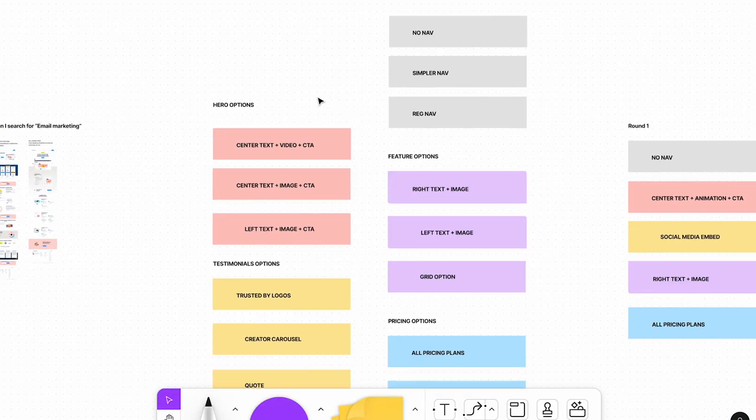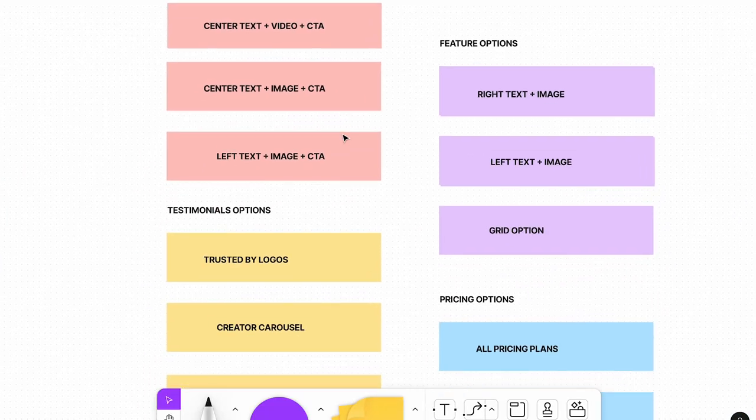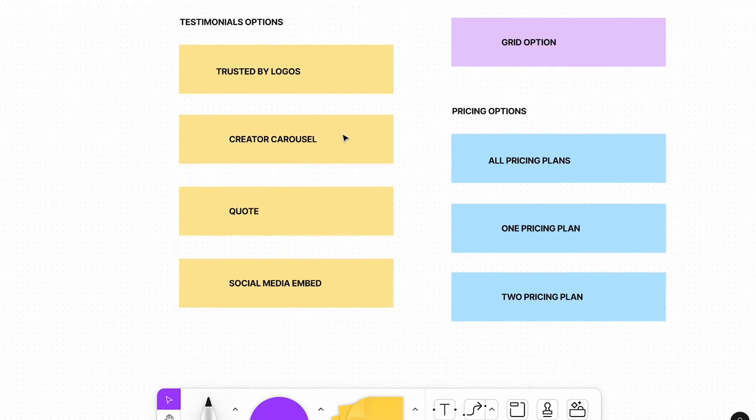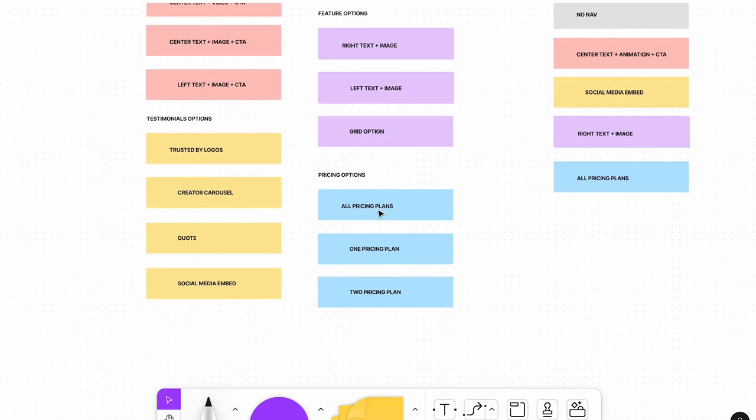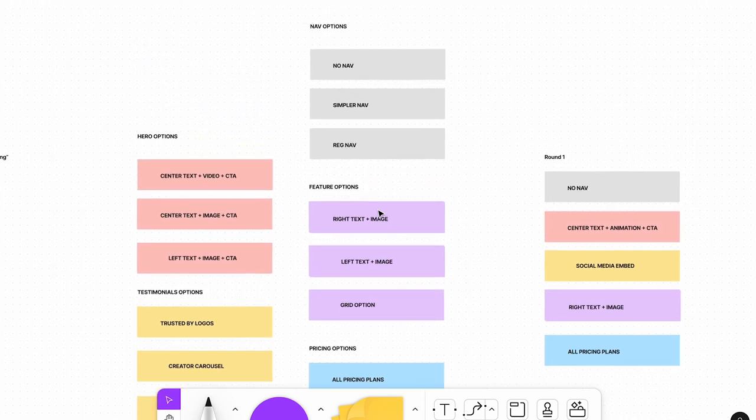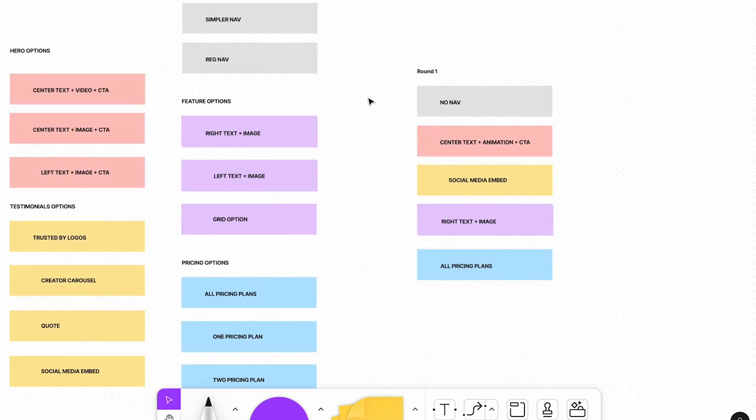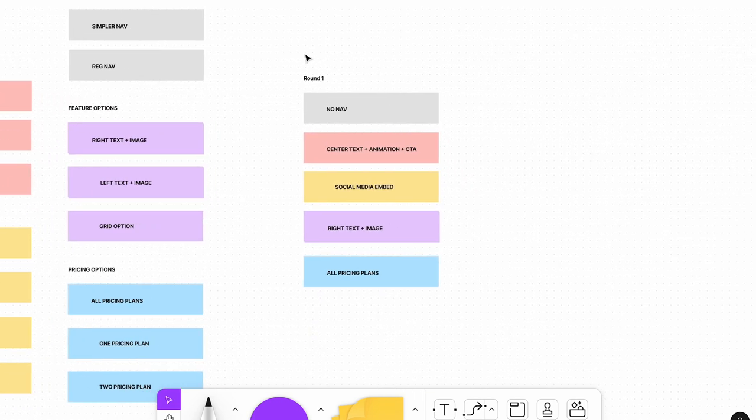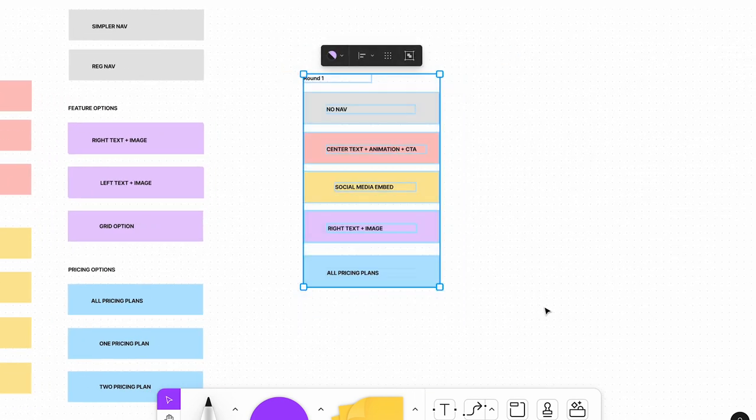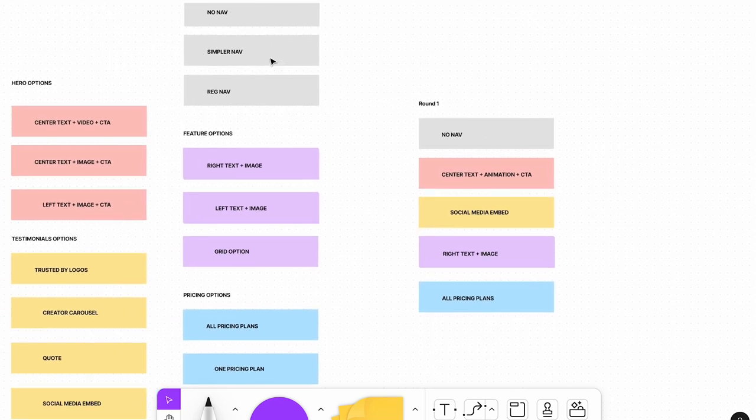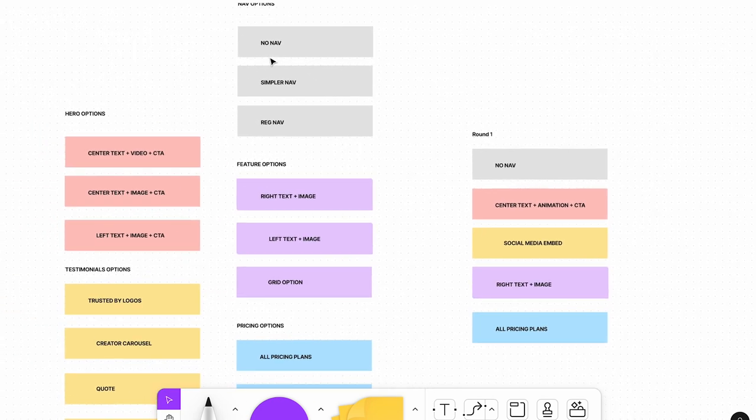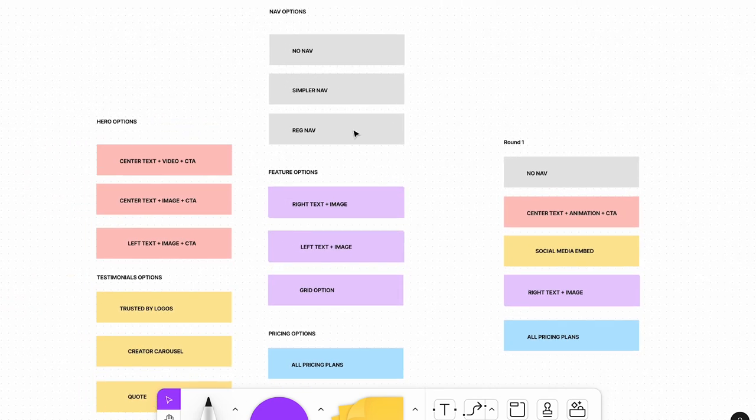So yeah, we have all of these different hero options, testimonial options, pricing options, this sort of thing. And she's got here what she would like to see as the MVP for this page. We are both in alignment on the fact that we're not gonna get the full system built out for this one ad landing page that I have to create in four days, but we can at least make a start.